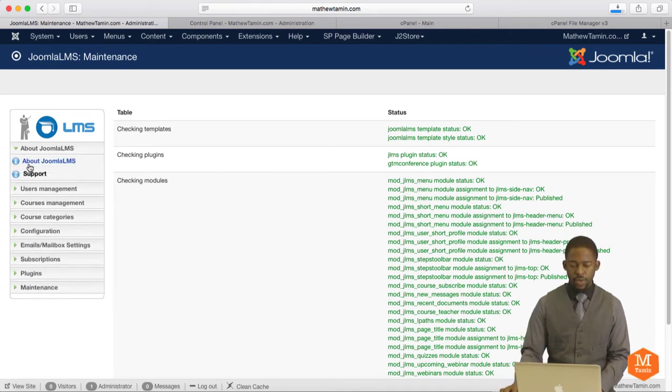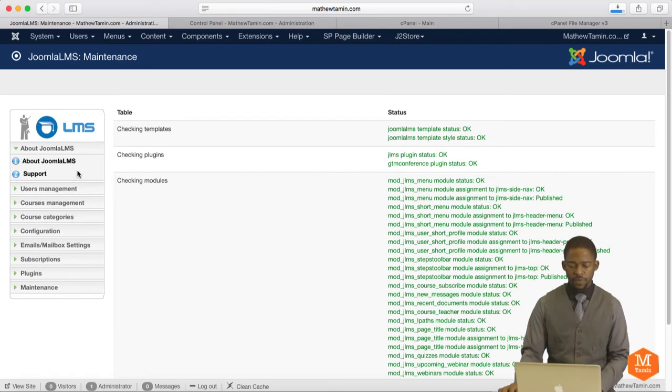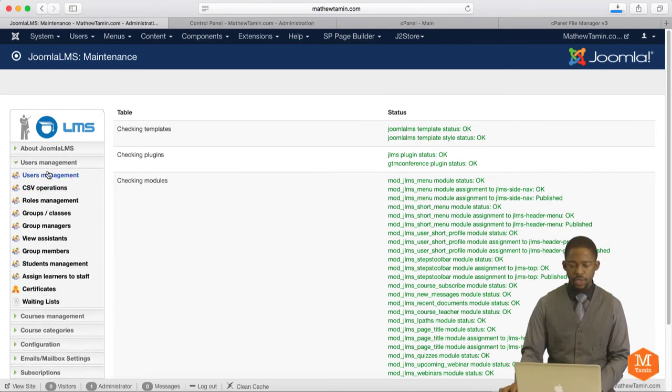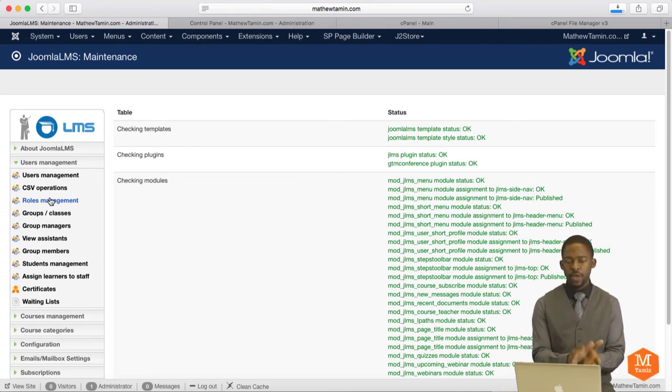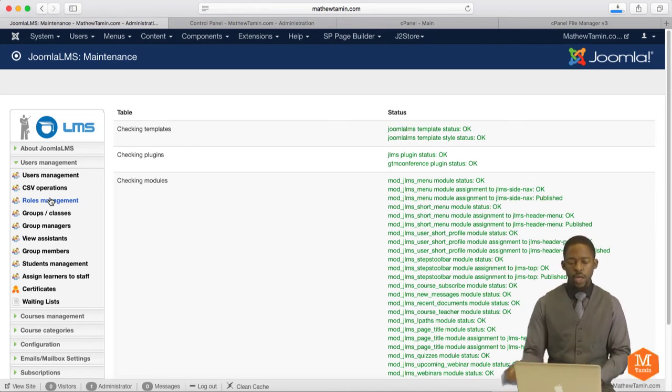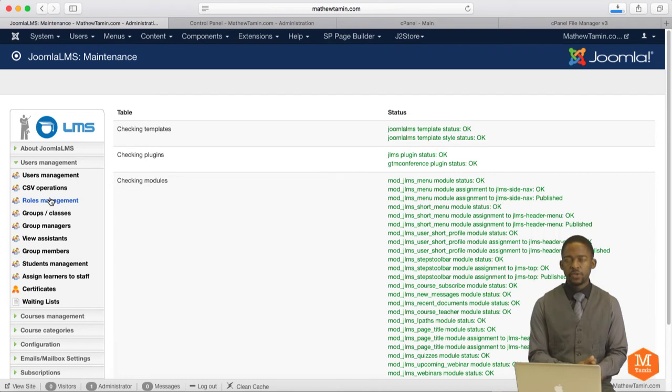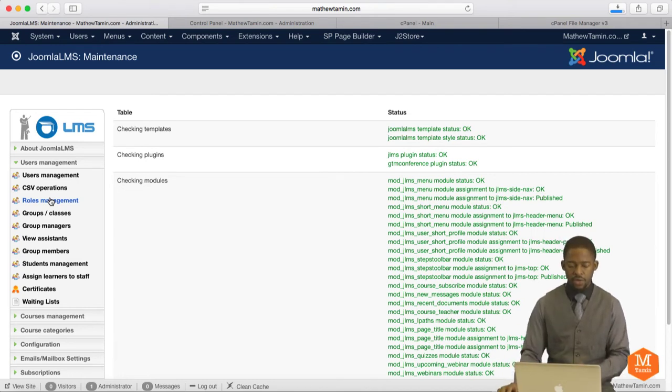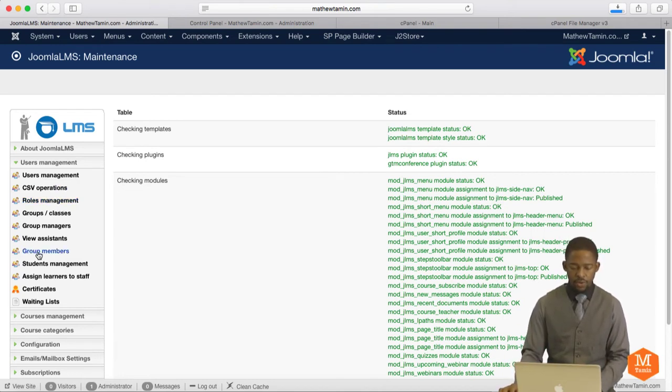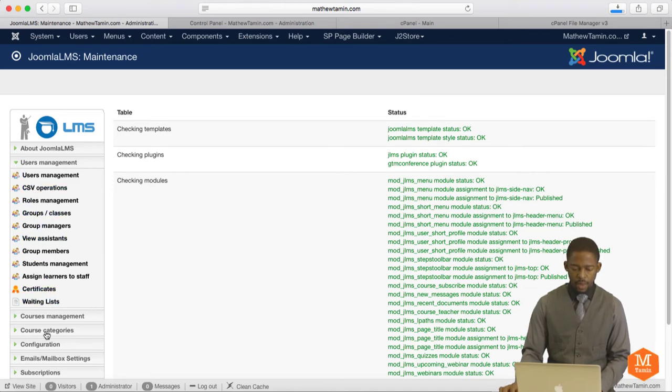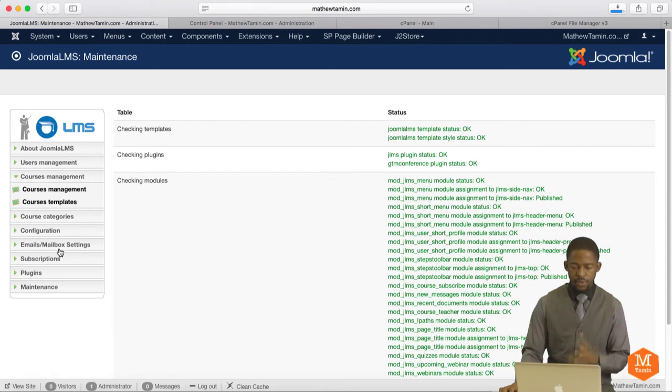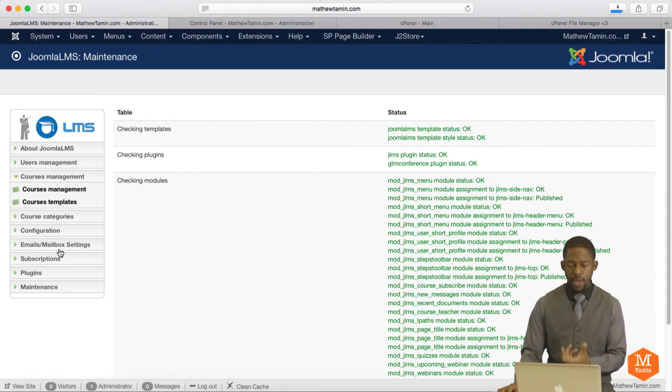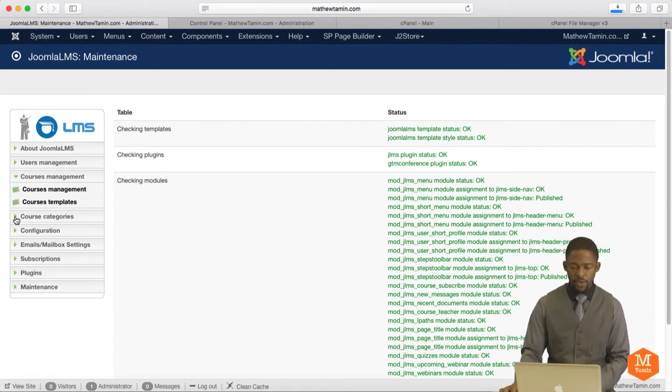It says about Joomla LMS and gives you a little bit of information. You can click on User Management, CSU Operations. I'm going to be going through all the details about each one, but I want to give an overview of the back-end and what the front-end looks like once you get everything set up. You can check out Group Members, Student Management, Certificates, Waiting List. You have Course Management to make your courses, course templates, and course categories.